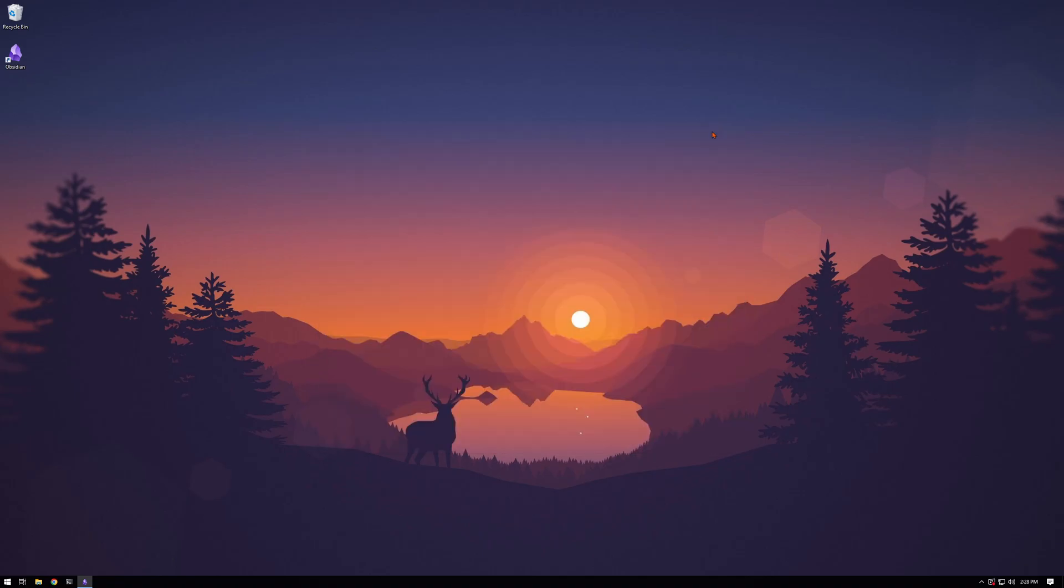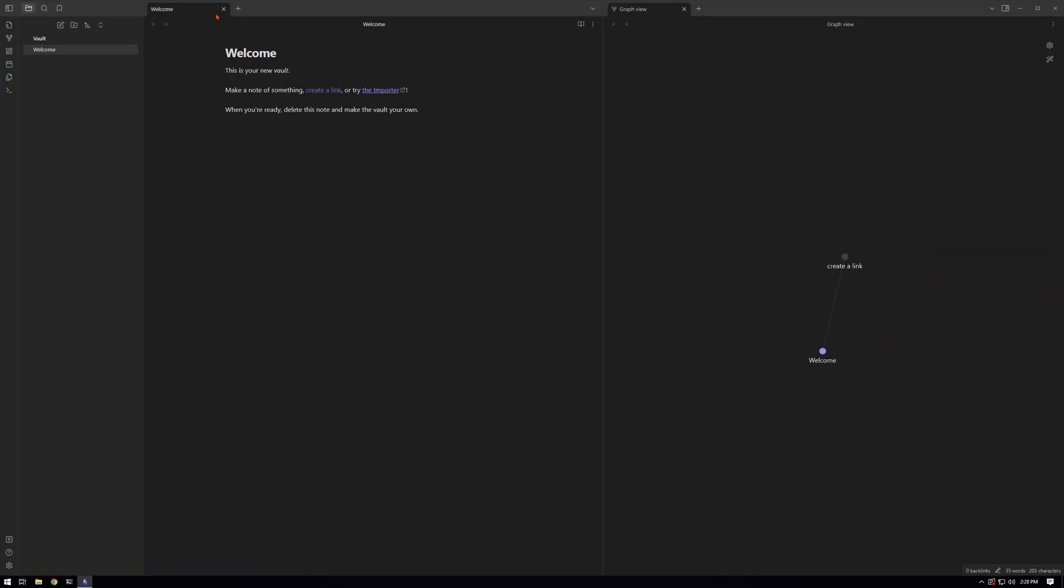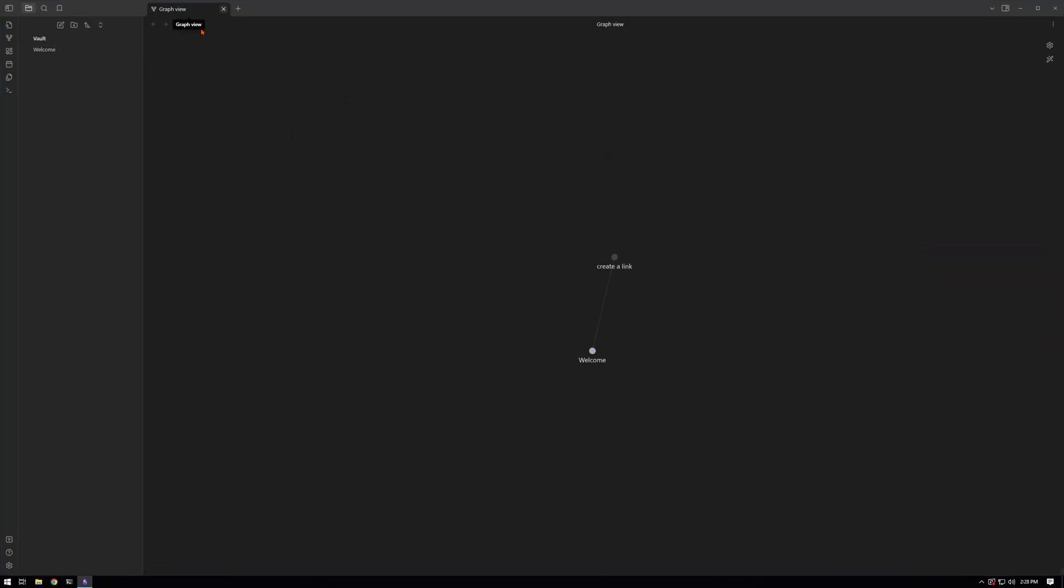All right, that's it. So we have the vault created. We can go ahead and make notes here. We can make our first note by clicking here, and that's it.